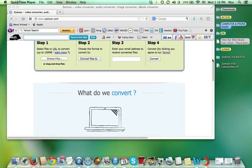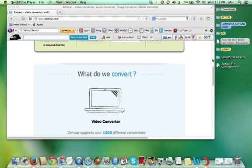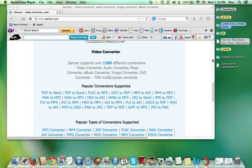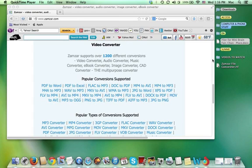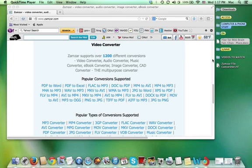So let me scroll down here and show you what they convert. Zamzar supports over 1,200 different conversions. Video Converter, Audio Converter, Music Converter, Ebook Converter, Image Converter and CAD Converter.